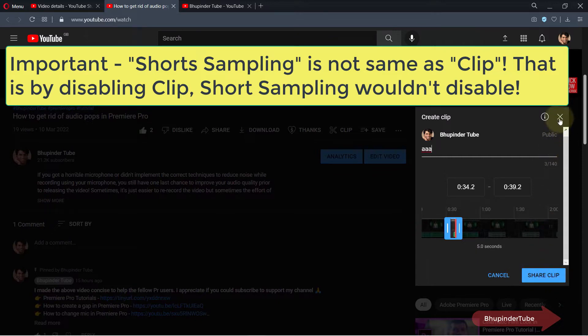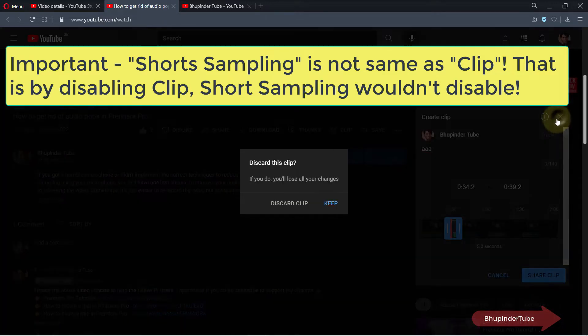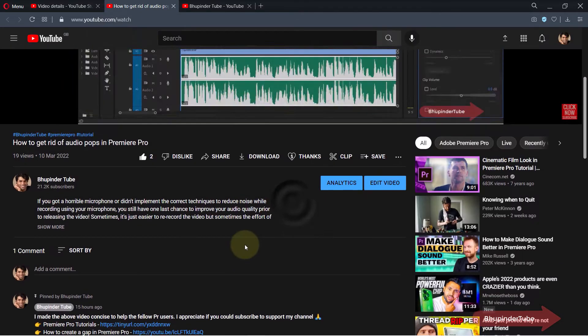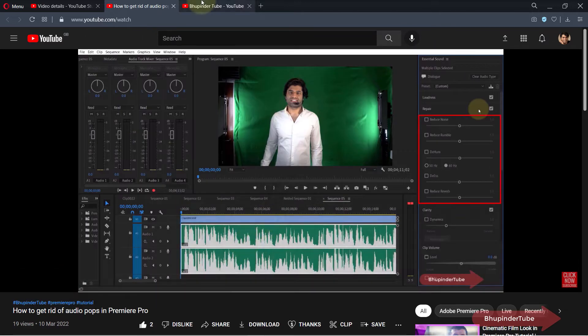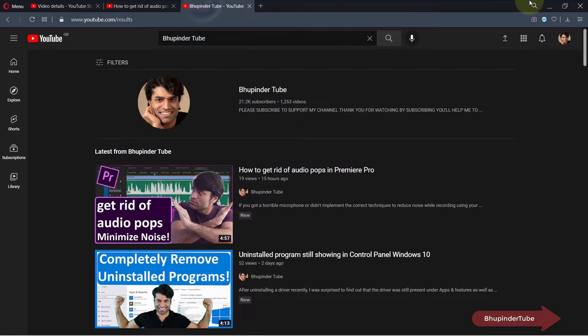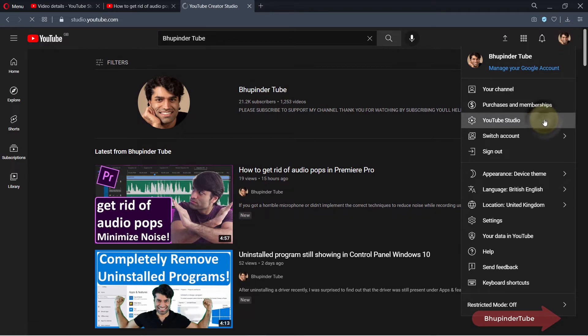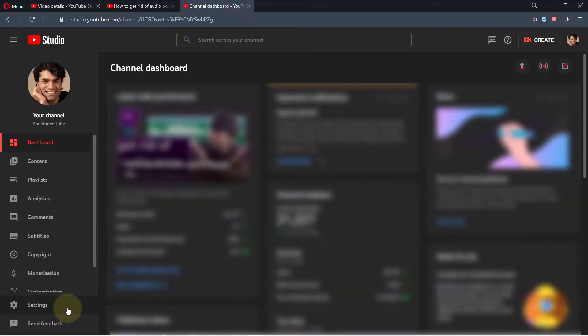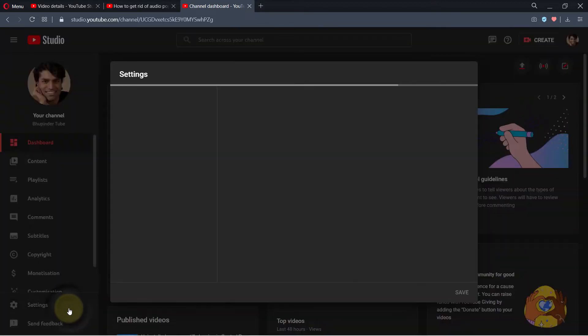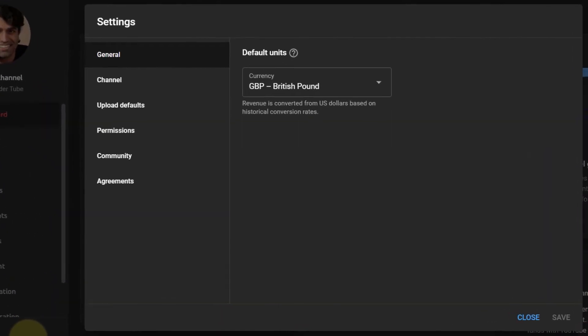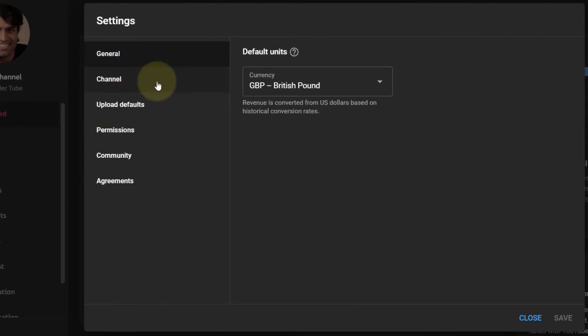So I want to completely disable this option. In order to do that, go to YouTube, then click on your icon here and select YouTube Studio. Then on the left-hand side, simply select Settings, then select Channel.